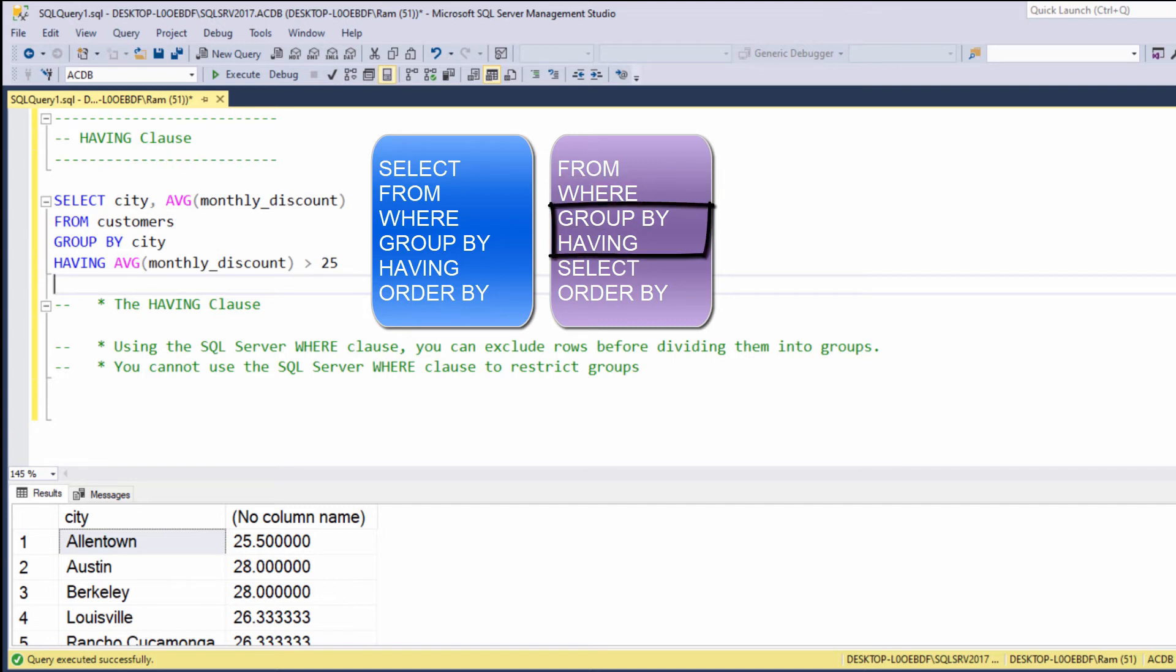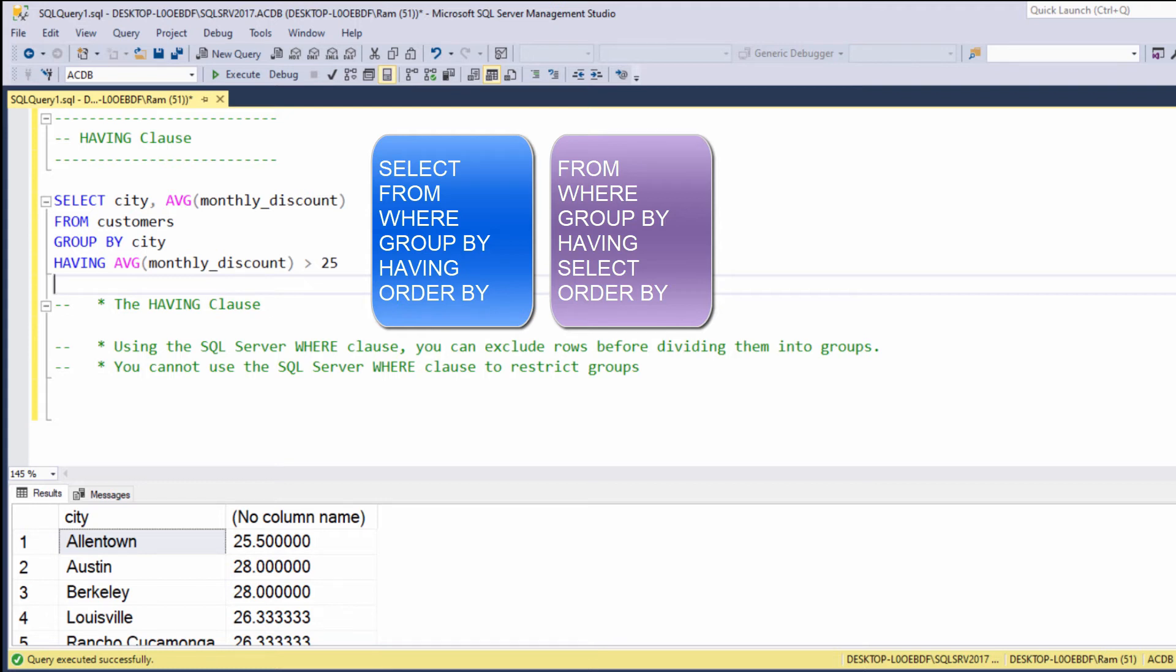The HAVING clause, on the other hand, is being executed after the GROUP BY clause, after we actually performed our aggregate calculations. This is why the HAVING clause is capable to filter aggregate calculations. We can sum up and say, the WHERE clause is good for filtering values before the aggregation, the HAVING clause is good for filtering aggregated values.